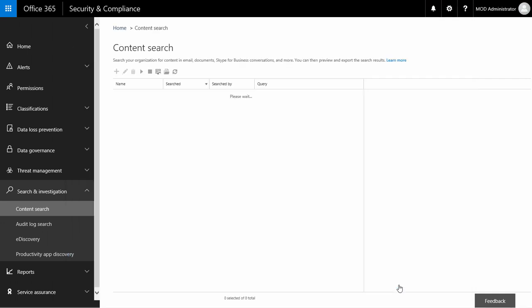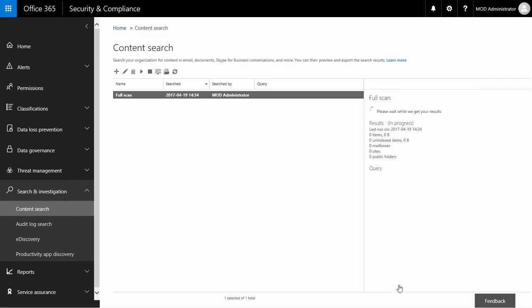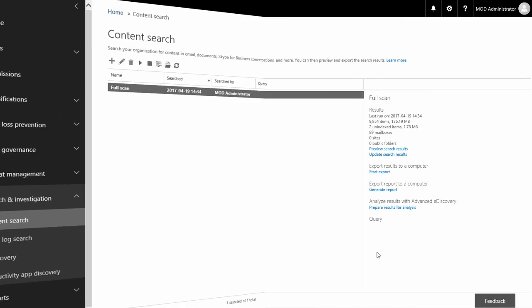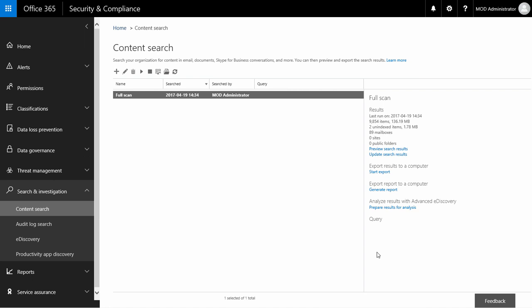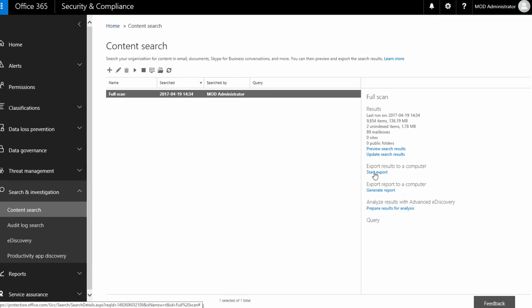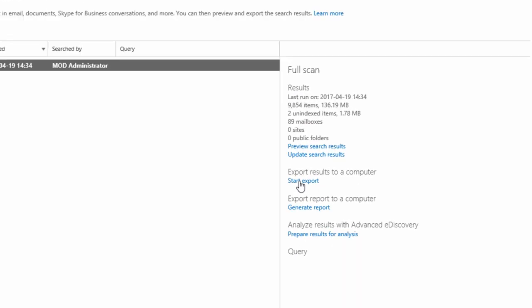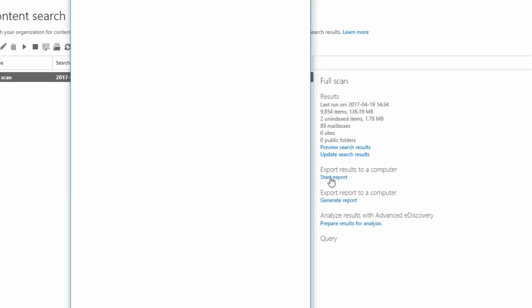The search is performed and will take a while depending on how many elements need to be scanned. When it's finished, the option to export results shows up. I click it.